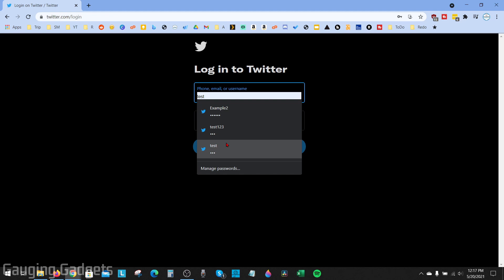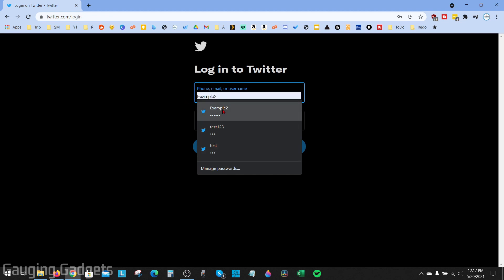These autofill entries can include everything from addresses for your home or office, your passwords, and even credit card information. In this tutorial, I'll show you how to first delete all of the autofill entries that are saved in Google Chrome, and then I'll show you how to go in and delete specific entries.